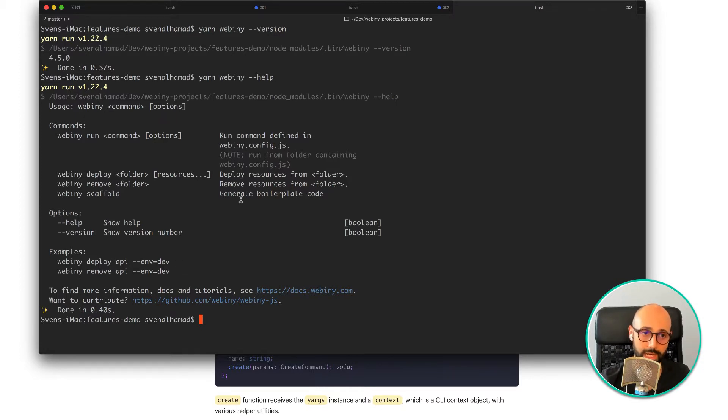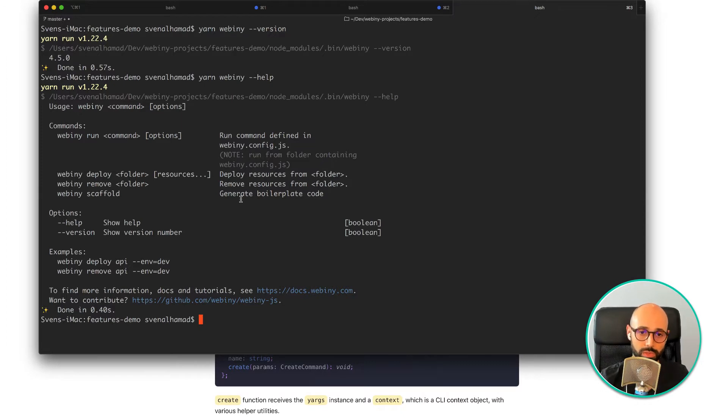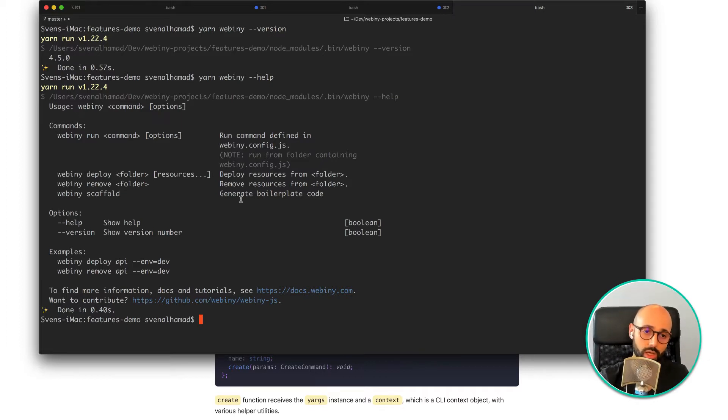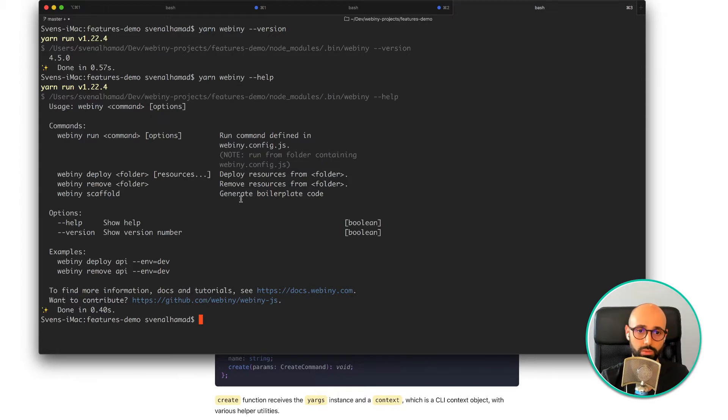Besides that, the CLI plugin can also be extended and you can write new plugins for it and do many other bits. But essentially it is your starting point when it comes to interacting with your Webini project.